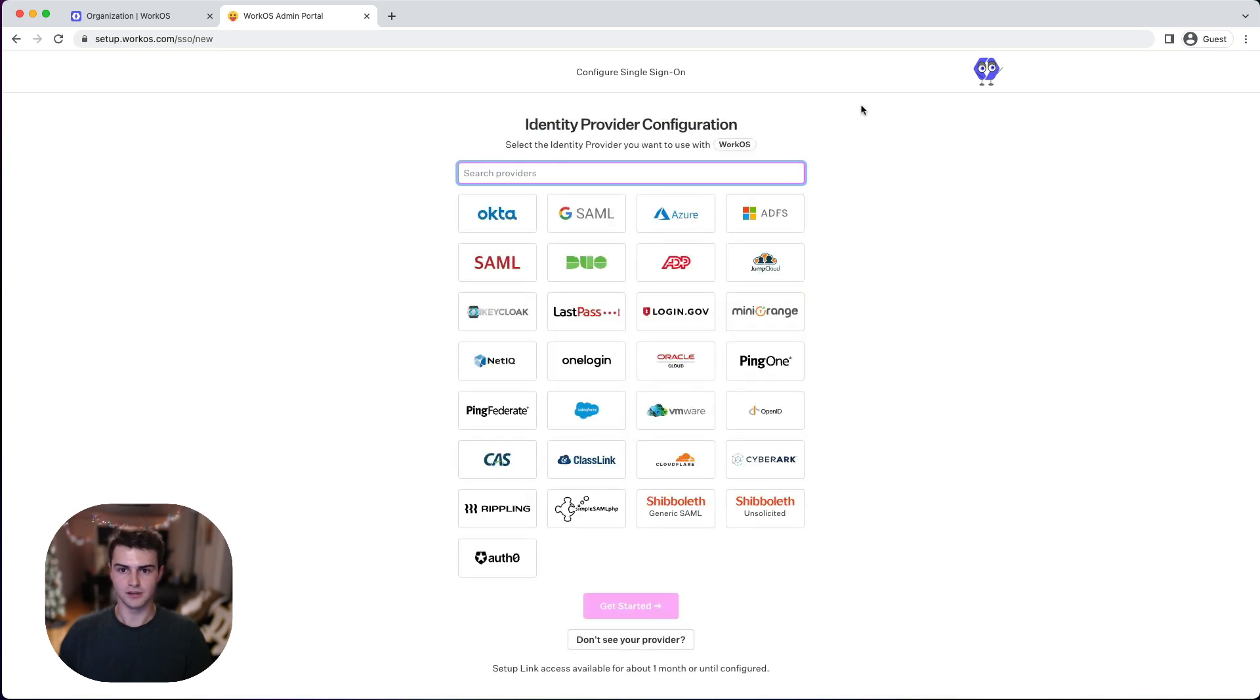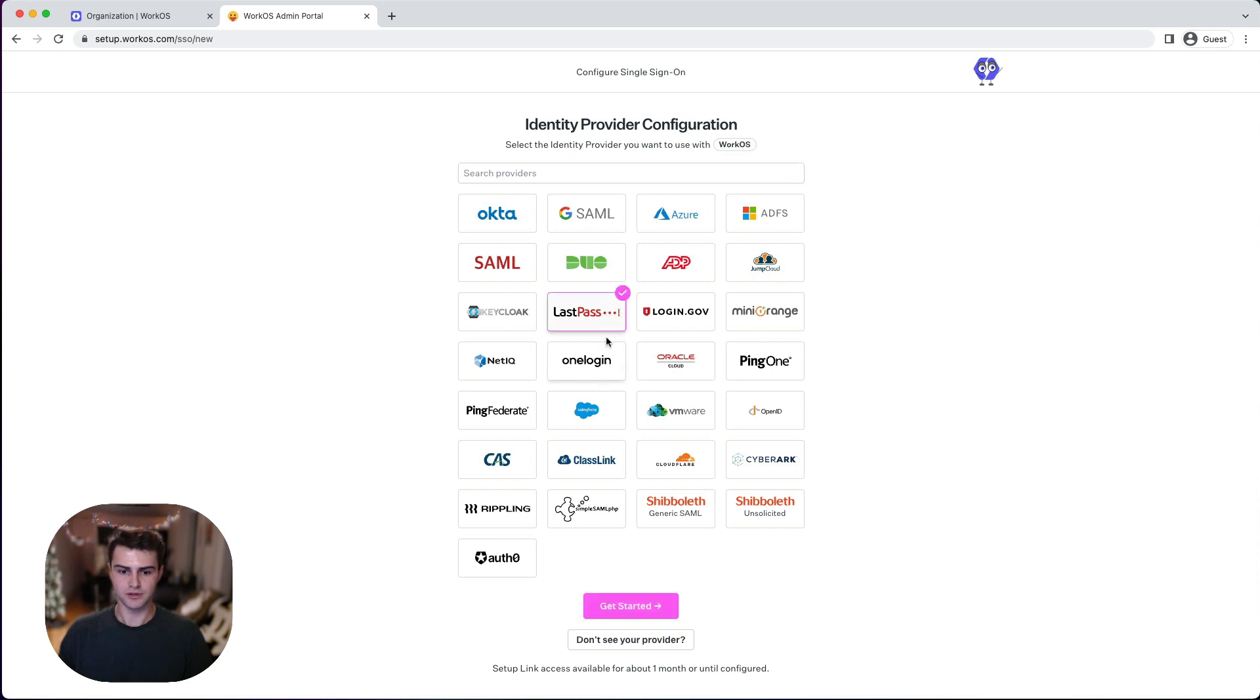And now you can see we have our custom logo on the right instead of powered by WorkOS. You can also see that we have the new pink color set as the primary color. Our favicon is customized as well.